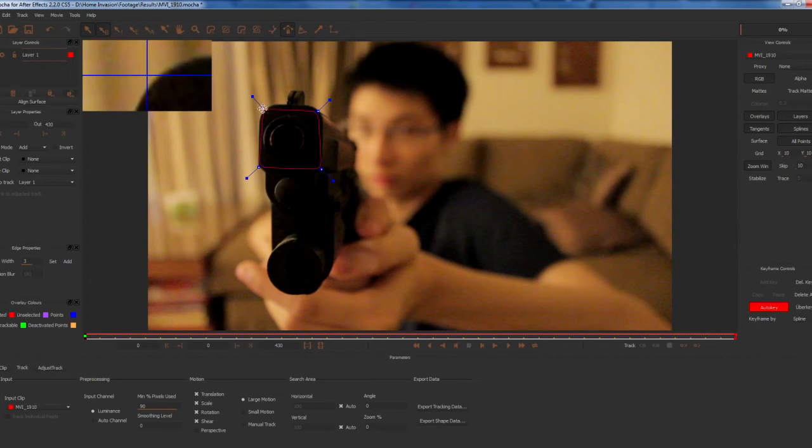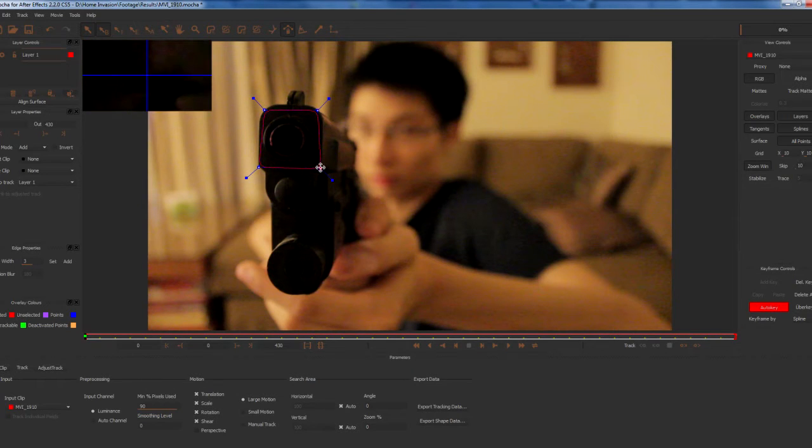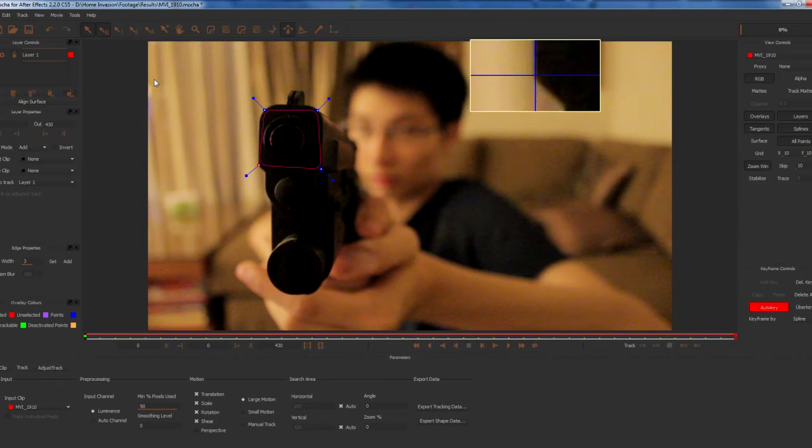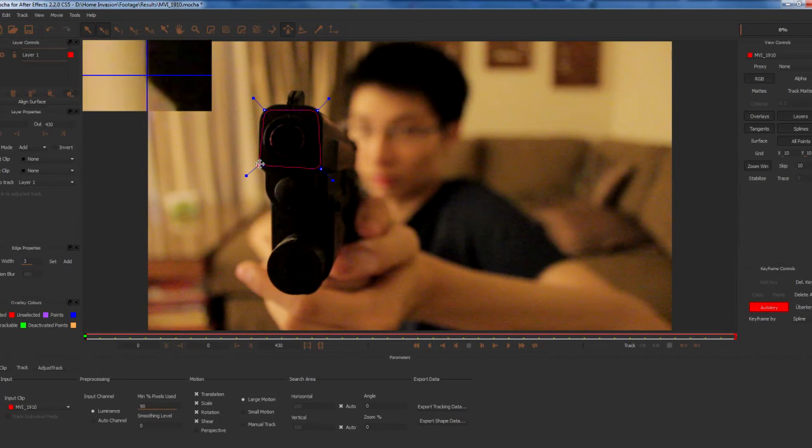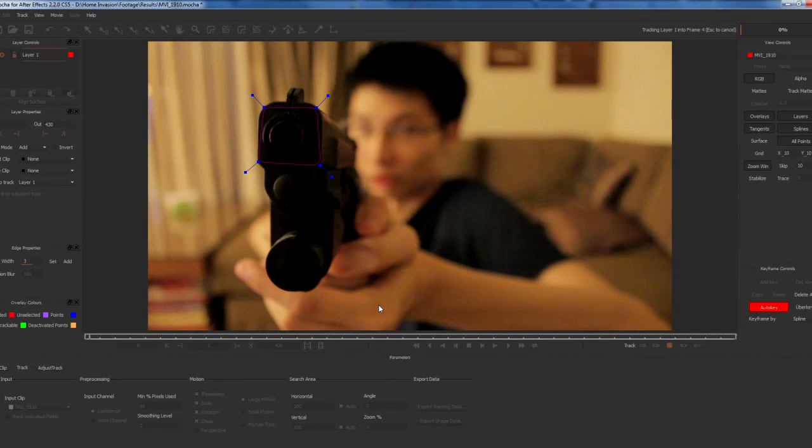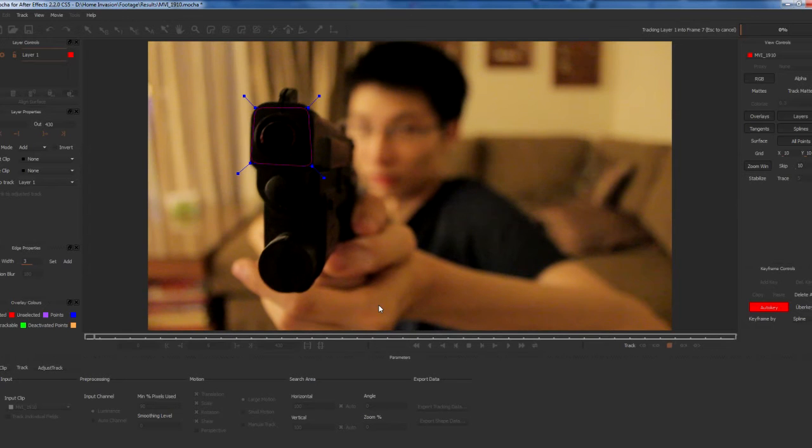Then just make sure everything looks good. All the points at high contrast points like this one look the best for tracking. You're going to hit the track forward button. The track might take a while depending on how fast your computer is and how much footage you want to track.